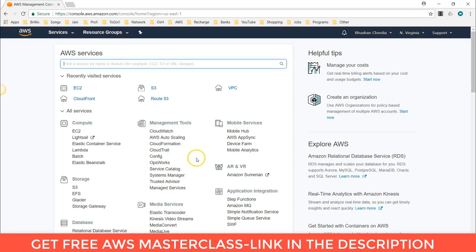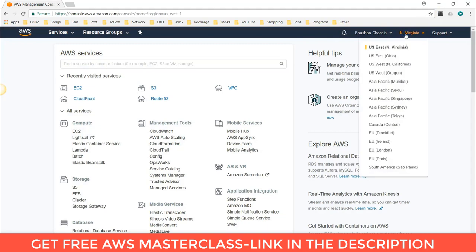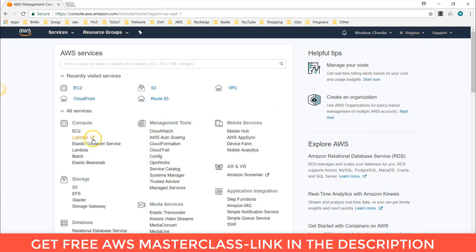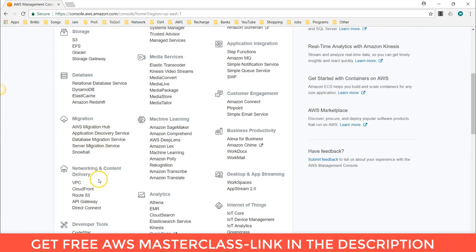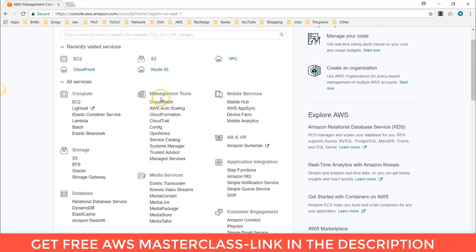Once you click Sign In, you can see your account — this is the AWS Management Console. Here you can see the username and the AWS region you selected. There are 14 different regions in AWS currently. You can also see the services, which are divided into different categories like Compute, Storage, Database, Migration, Networking, Developer Tools, Management Tools, and more. That is how you sign in to the AWS Management Console.